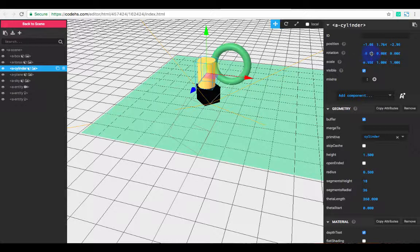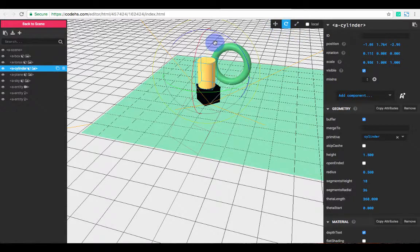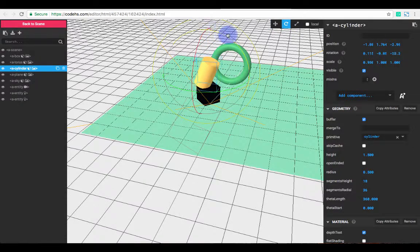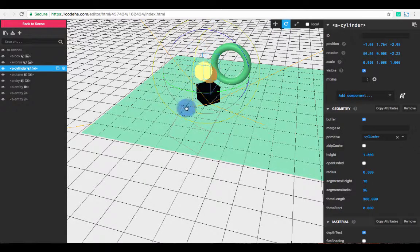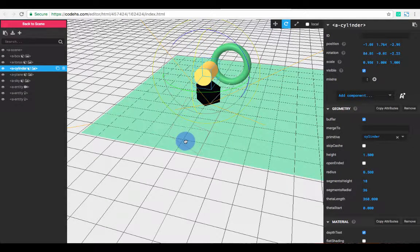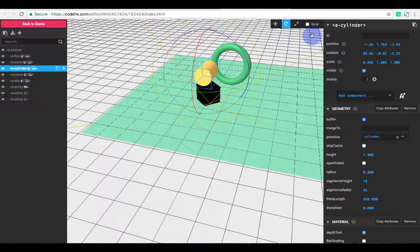You can change its rotation. You can also use these buttons. So right now I'm modifying position. I can choose this to rotate. So I can rotate it in this direction or this direction. Let's try that.